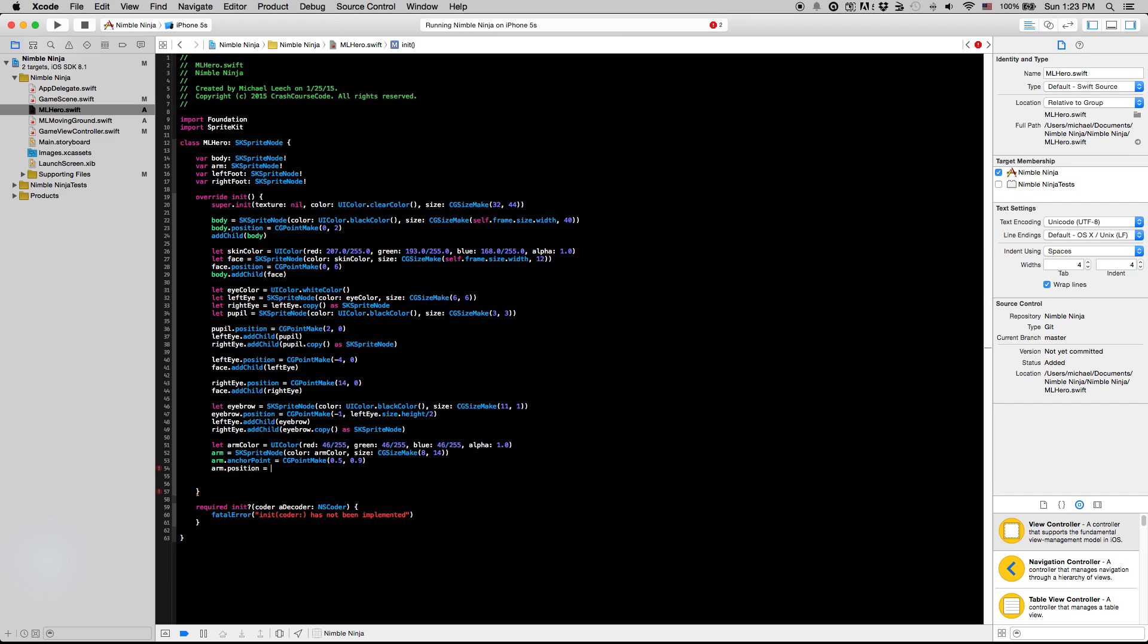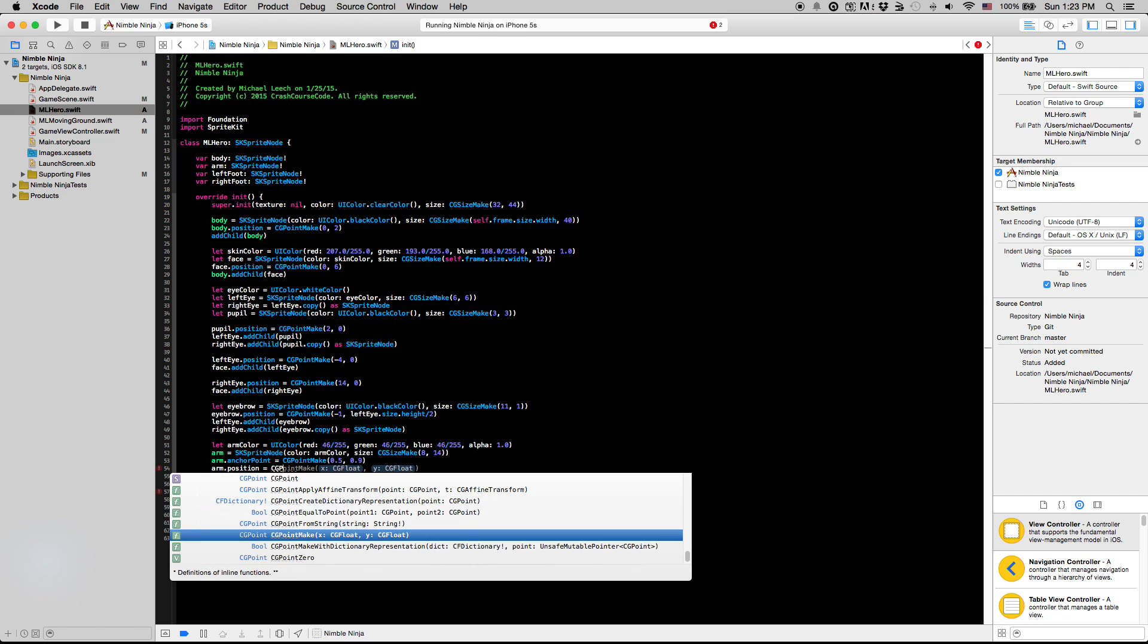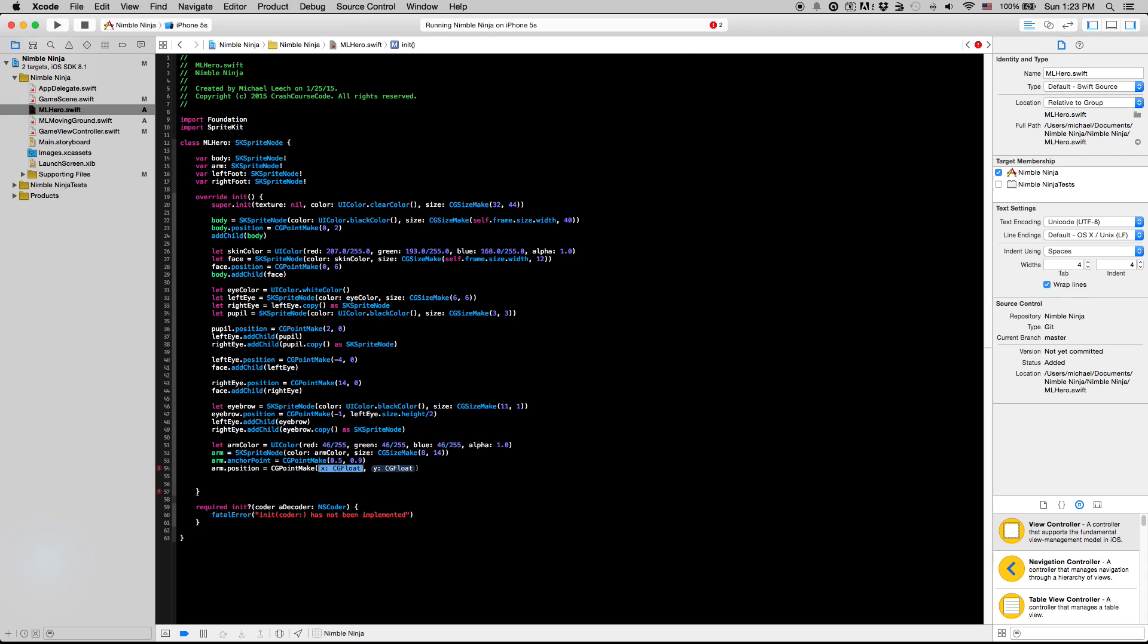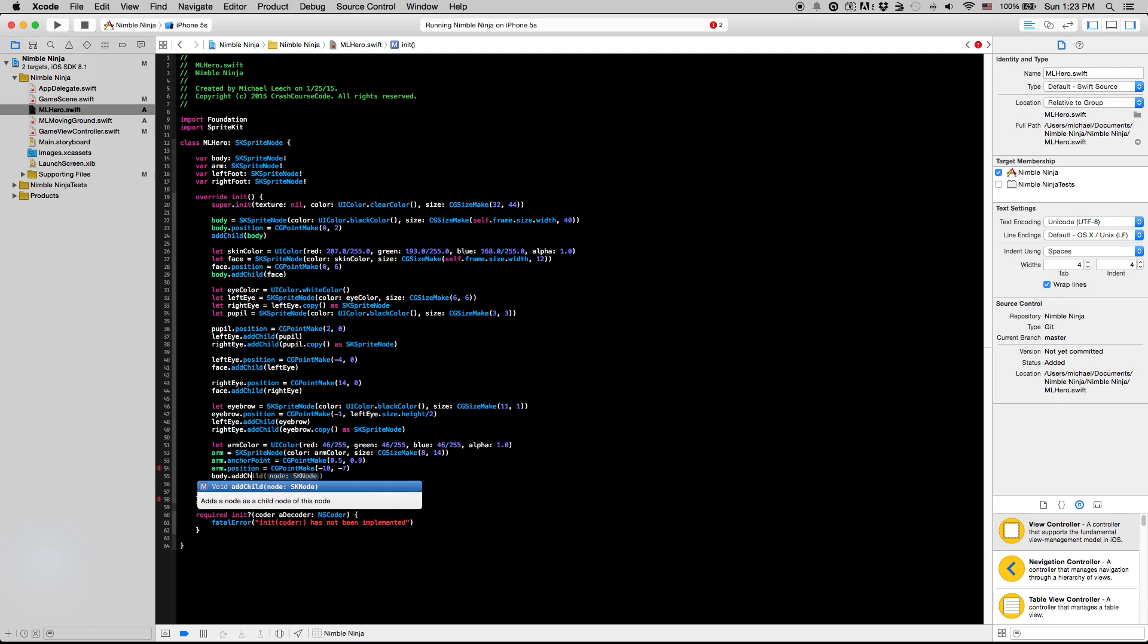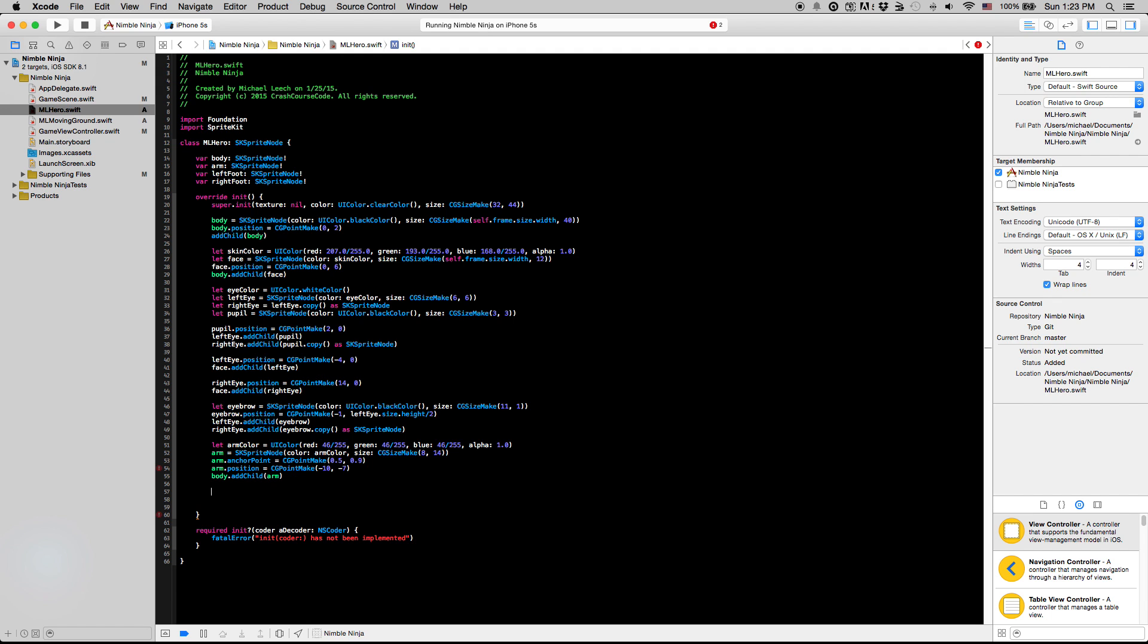So for our arm.position, we're going to say CGPointMake, minus 10, minus seven. And then finally, we're going to add our arm on here. And I'm not even going to show this. We're just going to add, we're going to finish all this stuff and you'll see what the guy looks like at the very end here, or you can kind of start them up and see him at each phase of this thing.